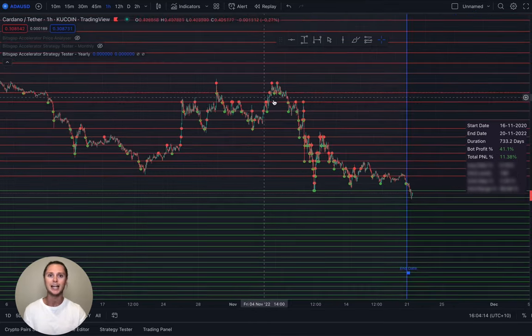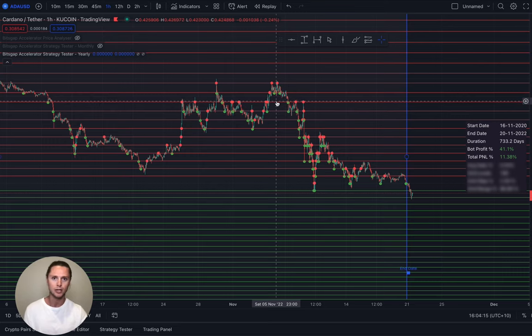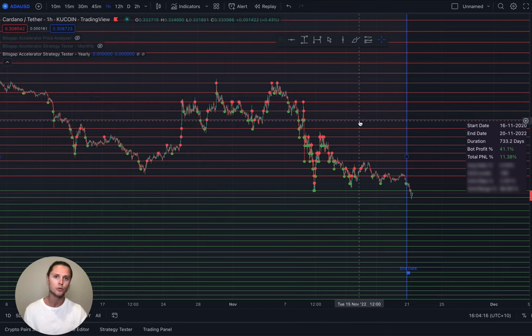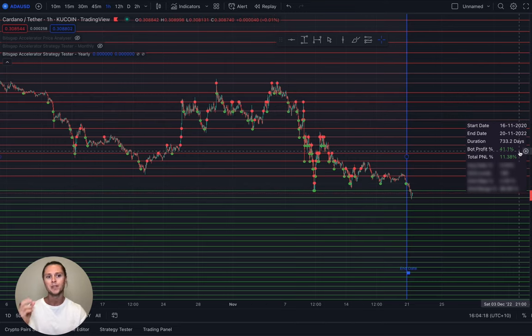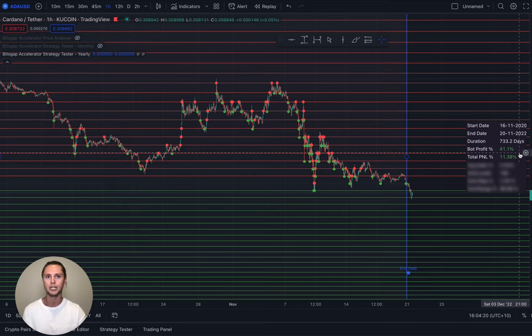This is ADA launched back in 2020. And over that two-year period with the settings blurred here, it would have generated 41% in cash flow.